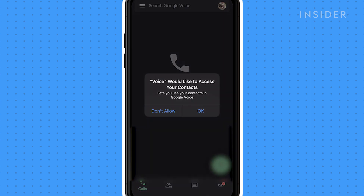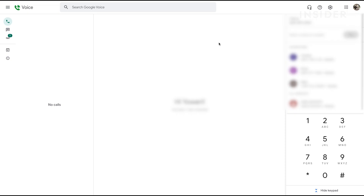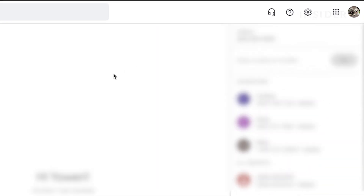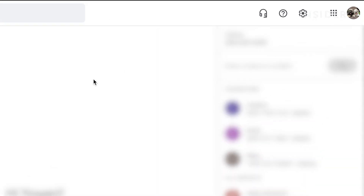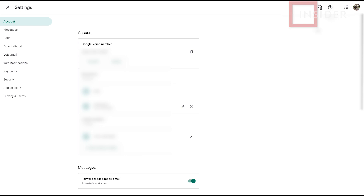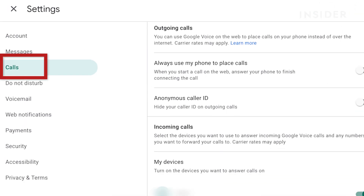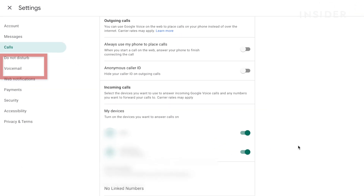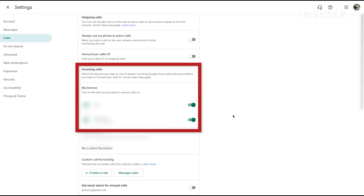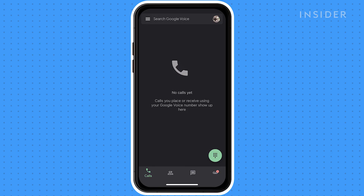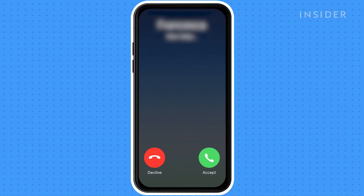Once Google Voice is set up on your phone, go to the Google Voice webpage and click the settings icon at the top of the screen. In the calls section, make sure that the incoming call option is turned on. You can't record outgoing calls, so if you want to record a call, you need to ask the other party to call you using your Google Voice number.